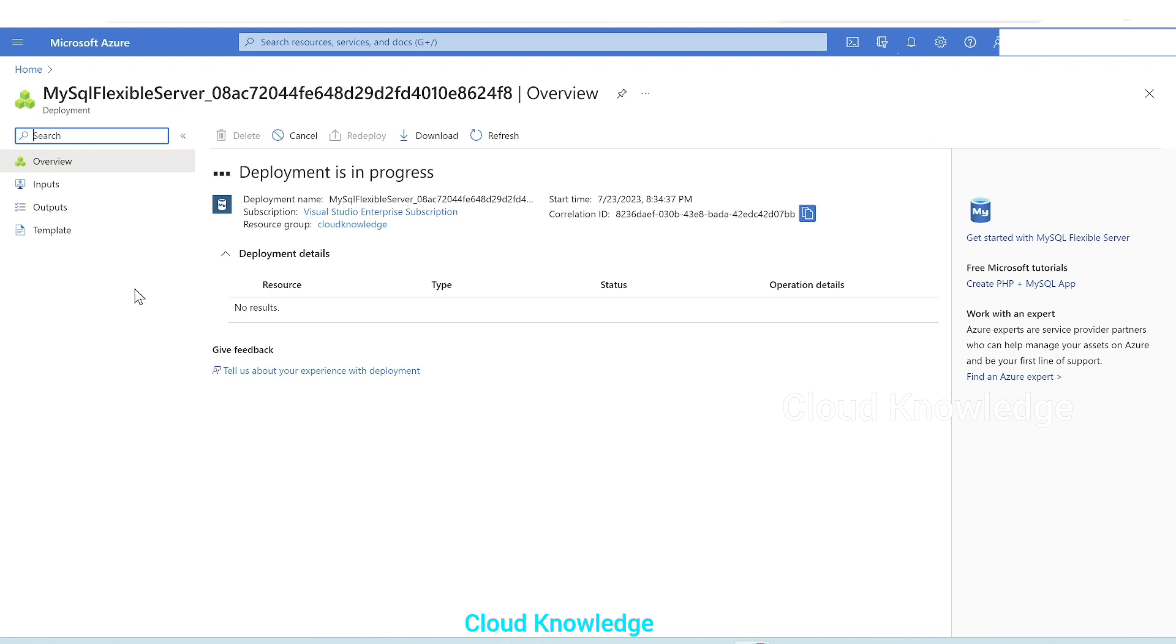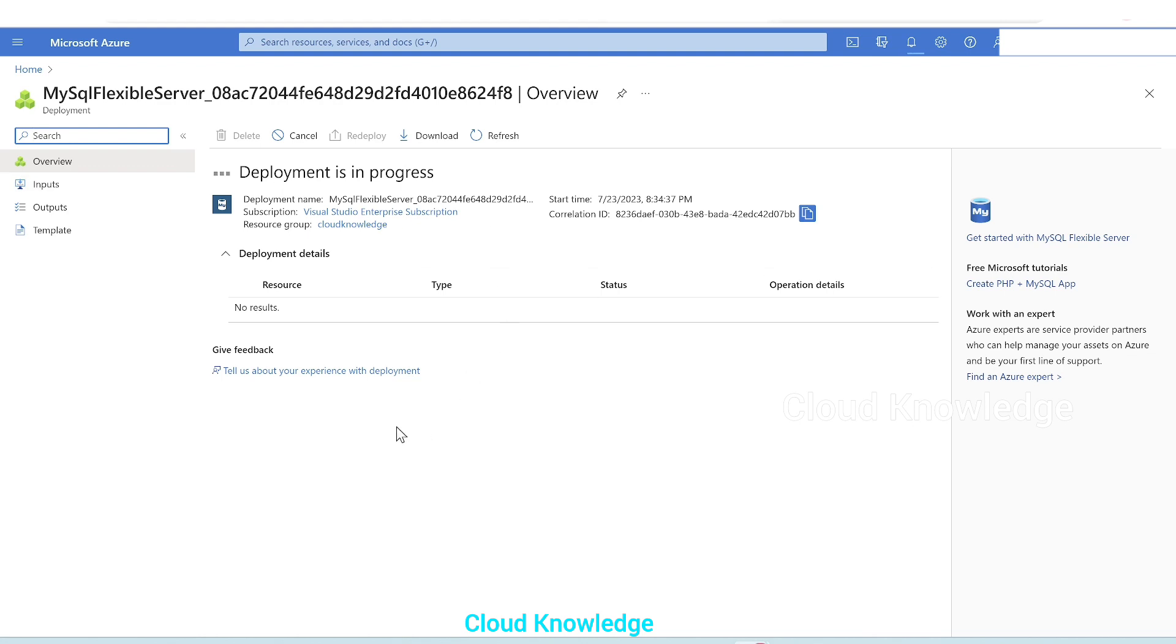And since it's written five minutes will be the creation time of this flexible server and the deployment has already started, we'll come back here after five minutes.